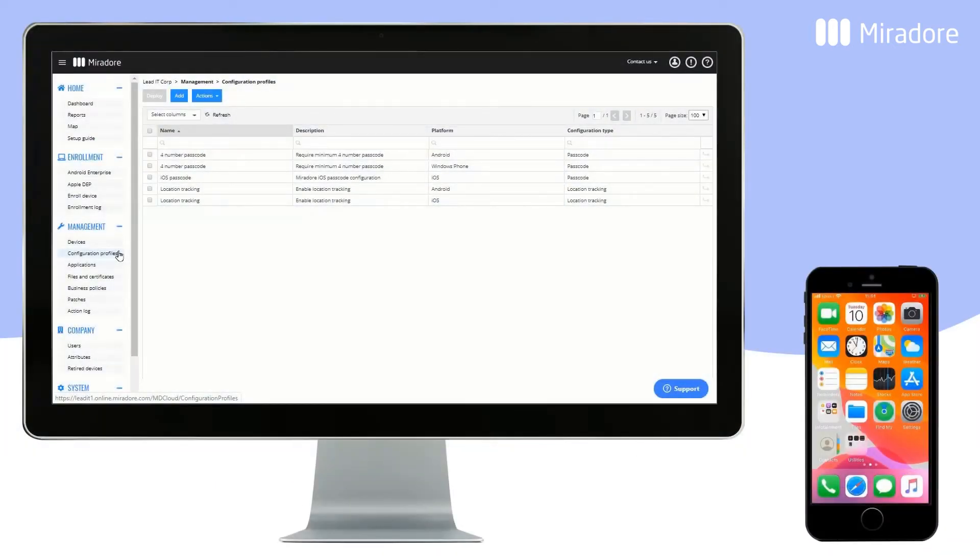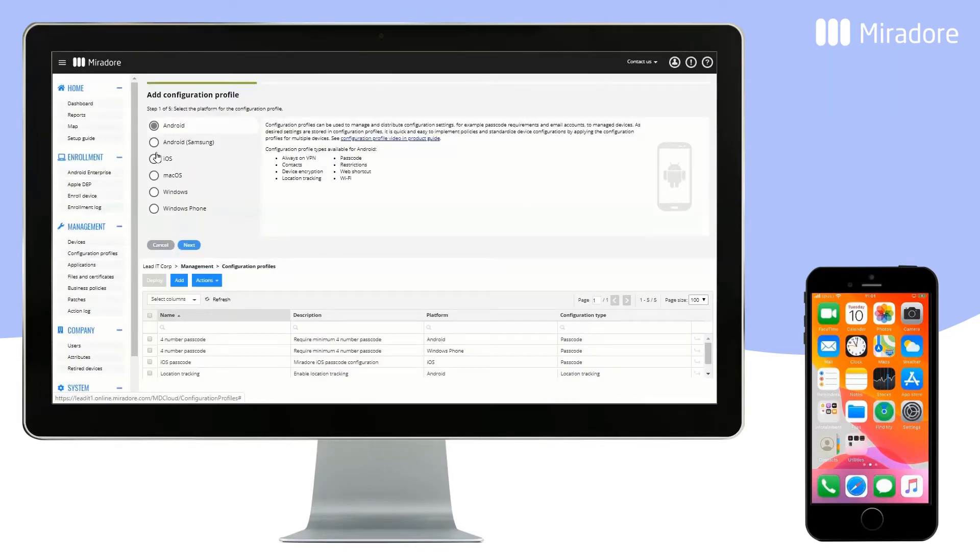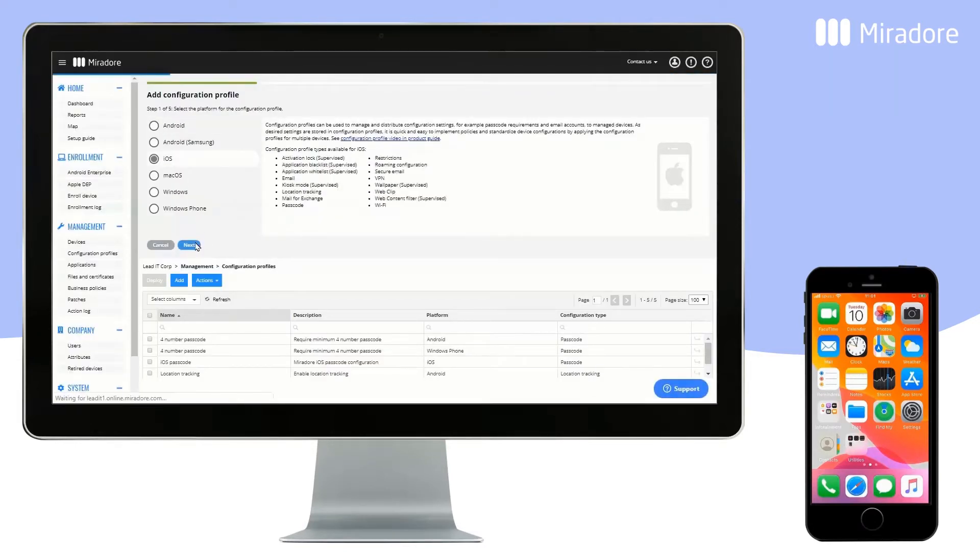With Mirador Online, you can create all kinds of configurations for your iOS devices. Click on Configuration Profiles and select Add. Choose iOS and Next.